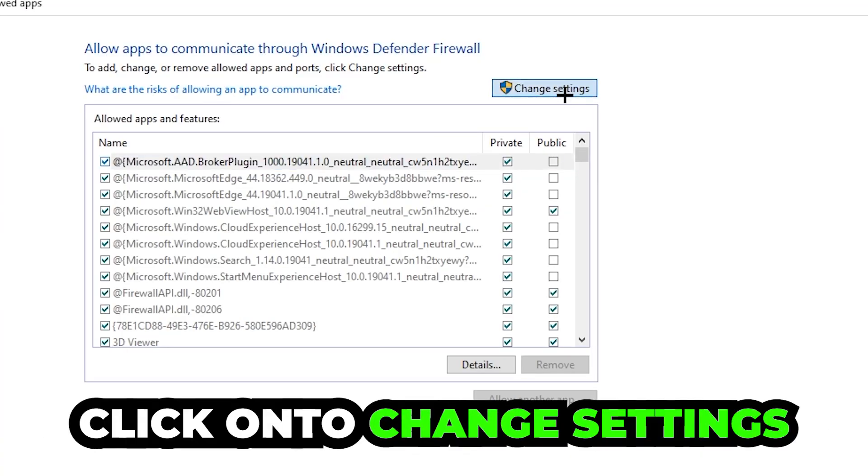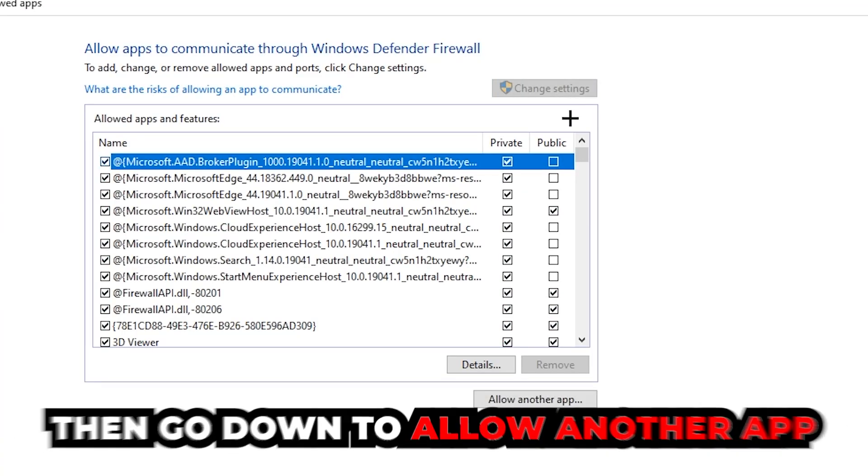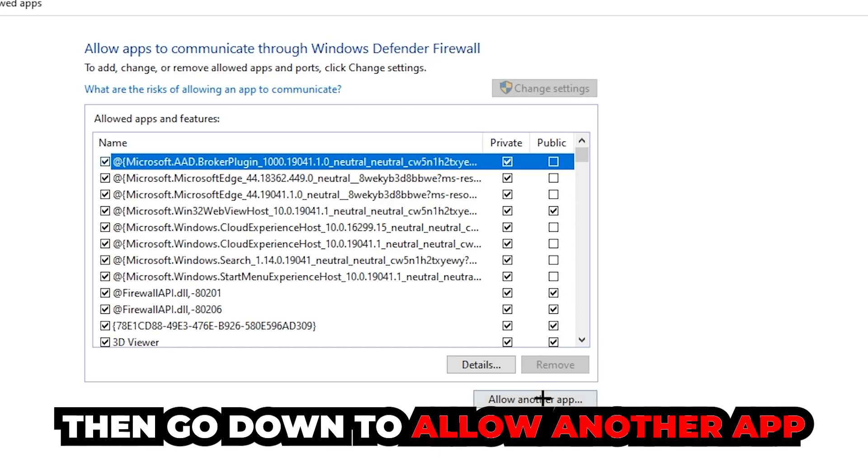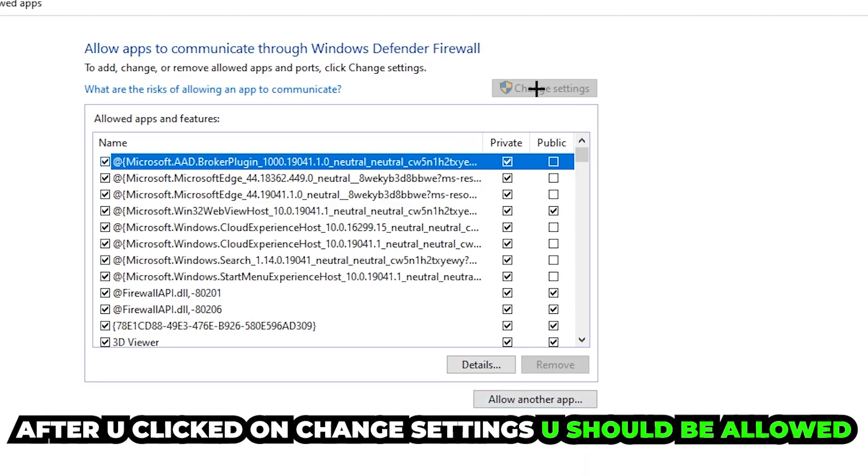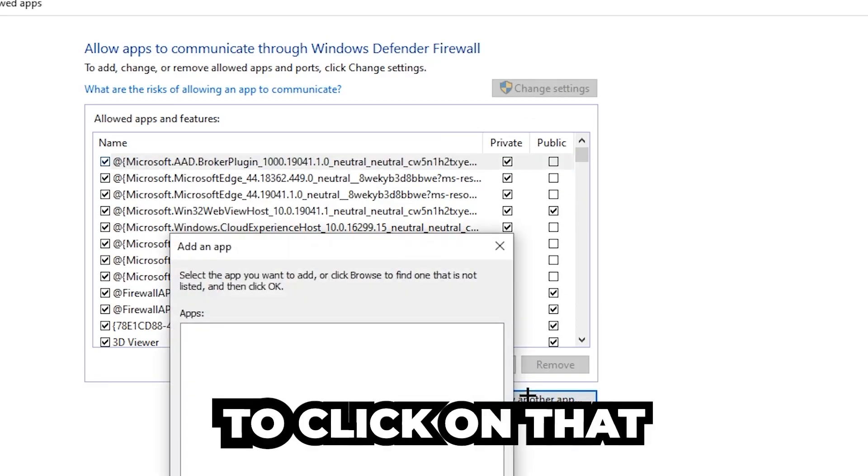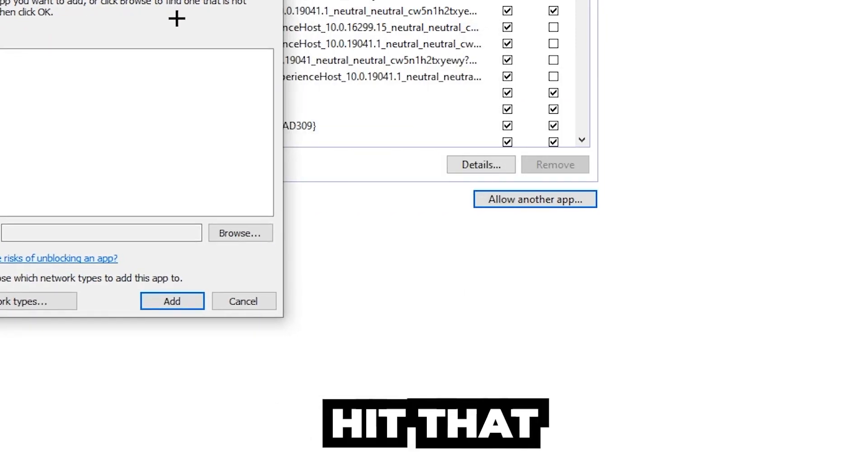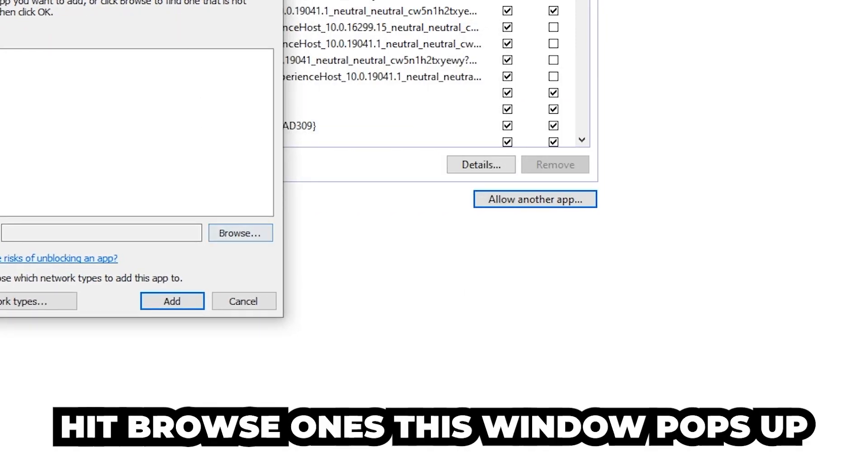Click on 'Change settings,' and go down to 'Allow another app.' After clicking on the change settings, you should be allowed to click on that. Hit browse once this window pops up.